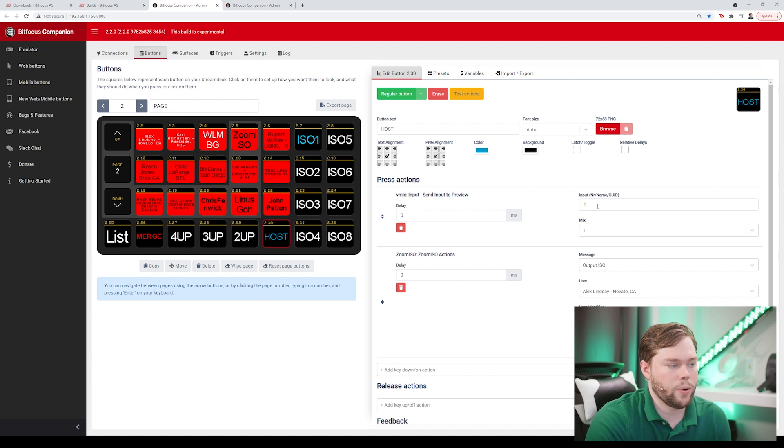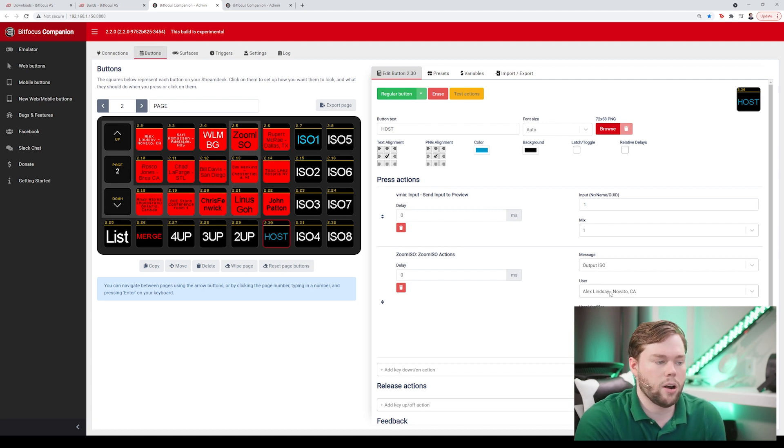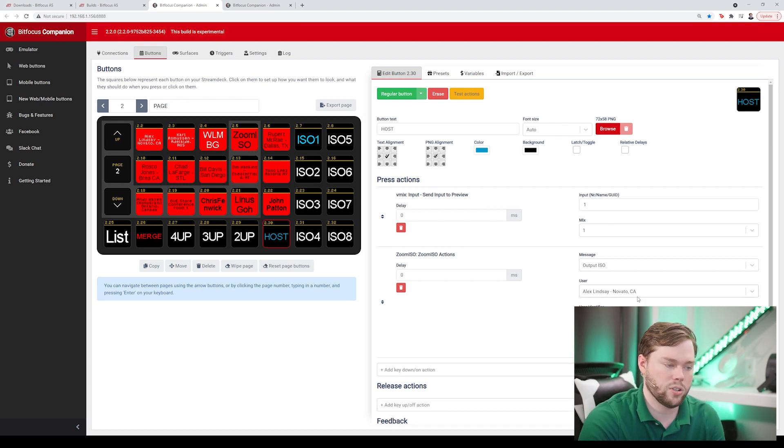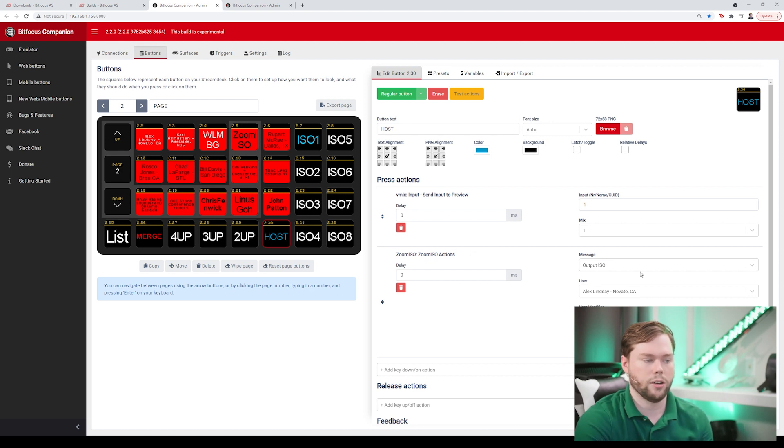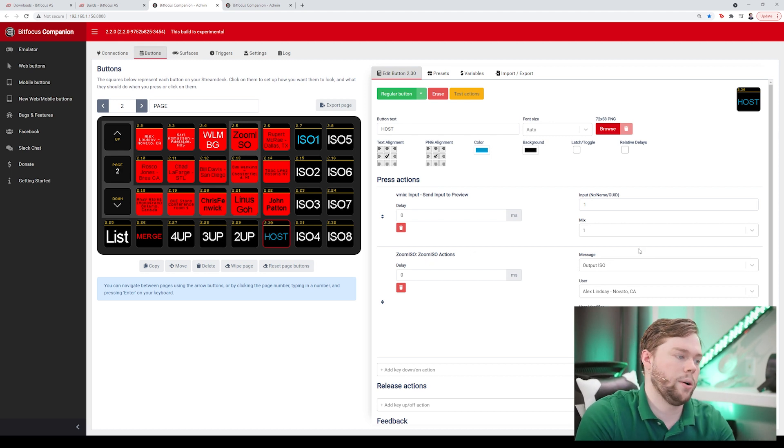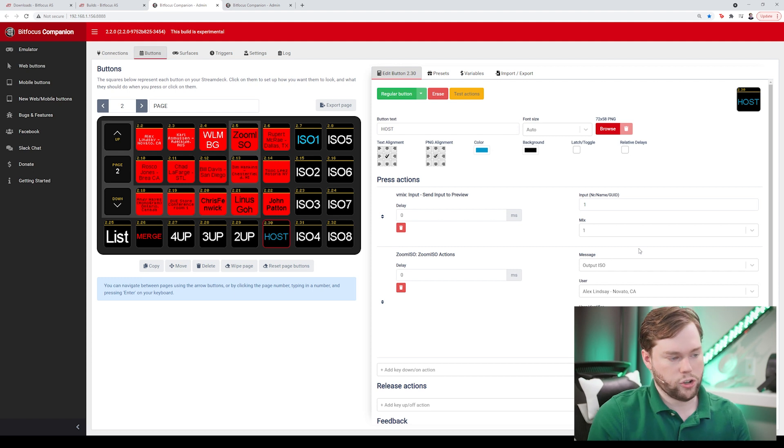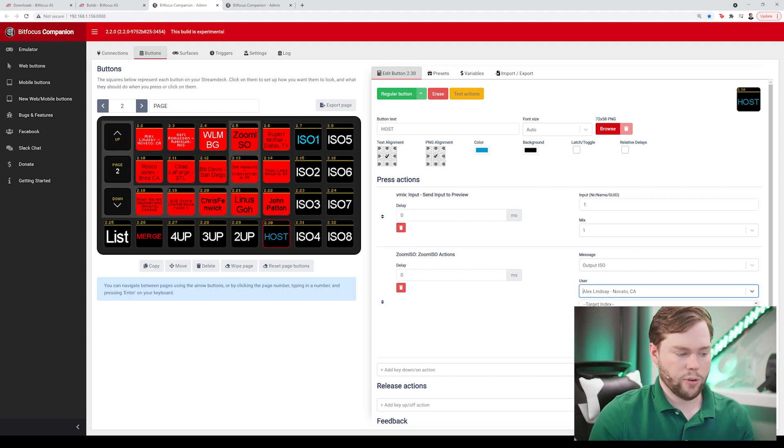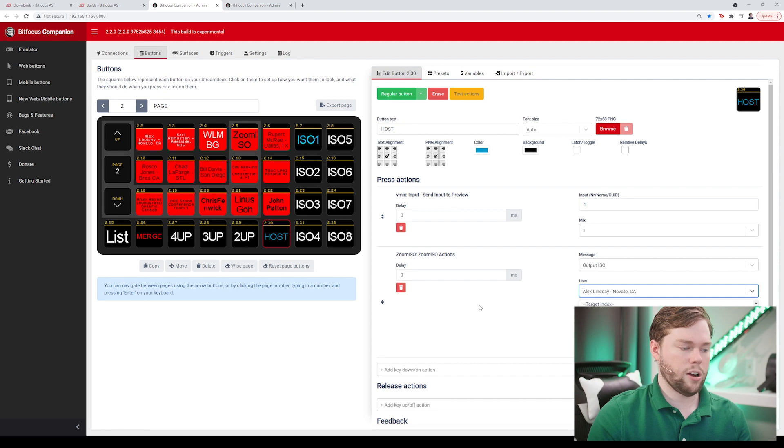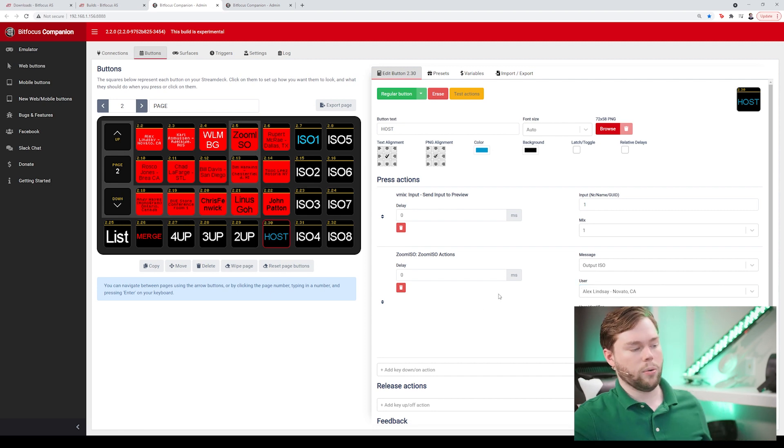Now the host button is interesting because what that does is it graduates the input one to preview but it also makes sure that we always assign our host to that input number and that's going to be through the zoom iso action output iso and we show you that video in the companion tutorial so we encourage you to check that out and you can see how to set that up but I just selected instead of doing a selection user I just select Alex from the drop down list and now it's always going to be that.